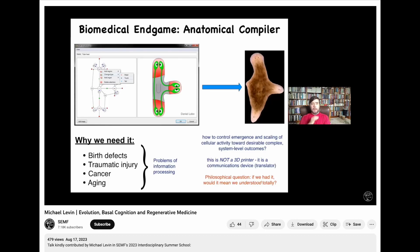Where are we going, what do we want to do? The end game — where we can say we've actually understood and solved the problem — is this notion of an anatomical compiler. Someday you should be able to sit down in front of a computer and draw the animal or plant that you want, not at the level of molecular components, but the actual anatomy — for example, a three-headed platform like that. If this system existed, it would compile your anatomical description into a set of stimuli that would have to be given to cells.